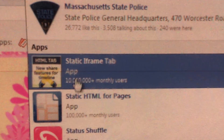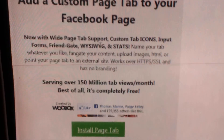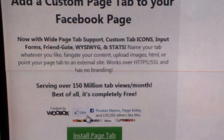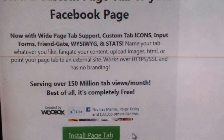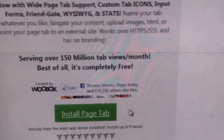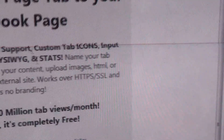...Static iframe tab. Click that and you're going to get a prompt to install the page tab. After you do, it'll ask which page you want to add it to, if you have more than one page.